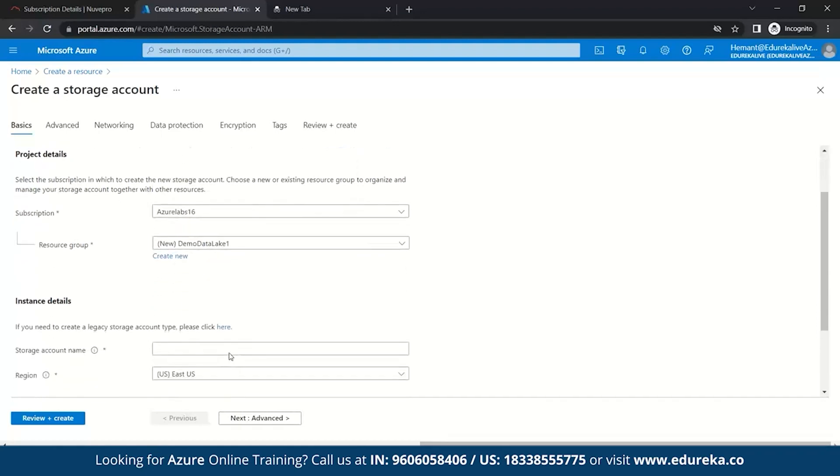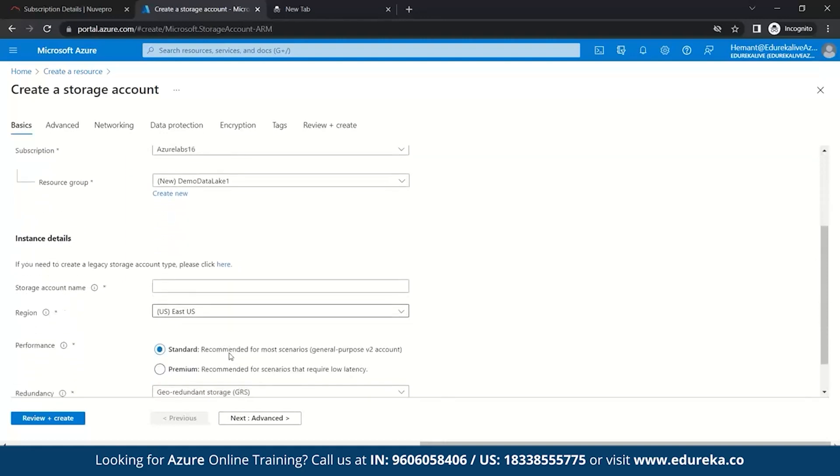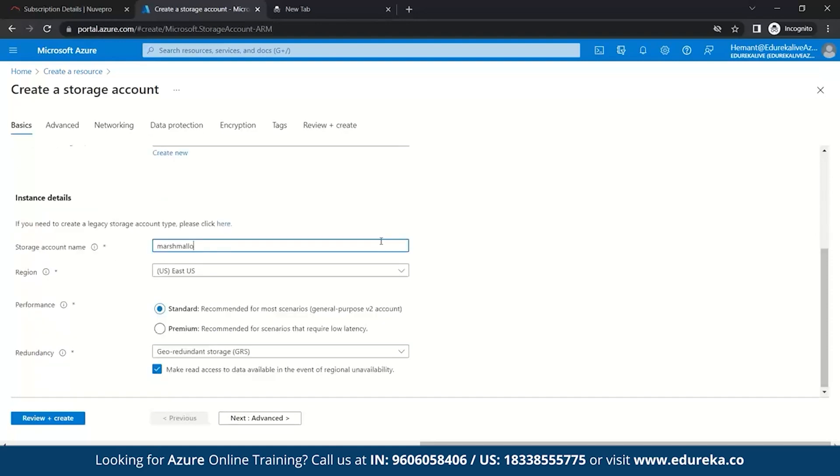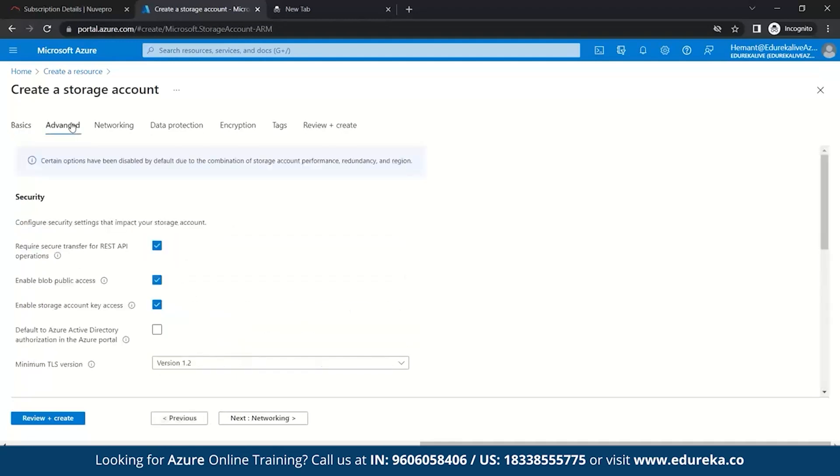And once you create a resource group, so you come to a storage account. So, a storage account contains all of your Azure storage data objects, including blobs, file shares, queues, tables, and disks. So, let's name it as Marshmallow 123. So, once you have named your storage account, we go to the advanced section.